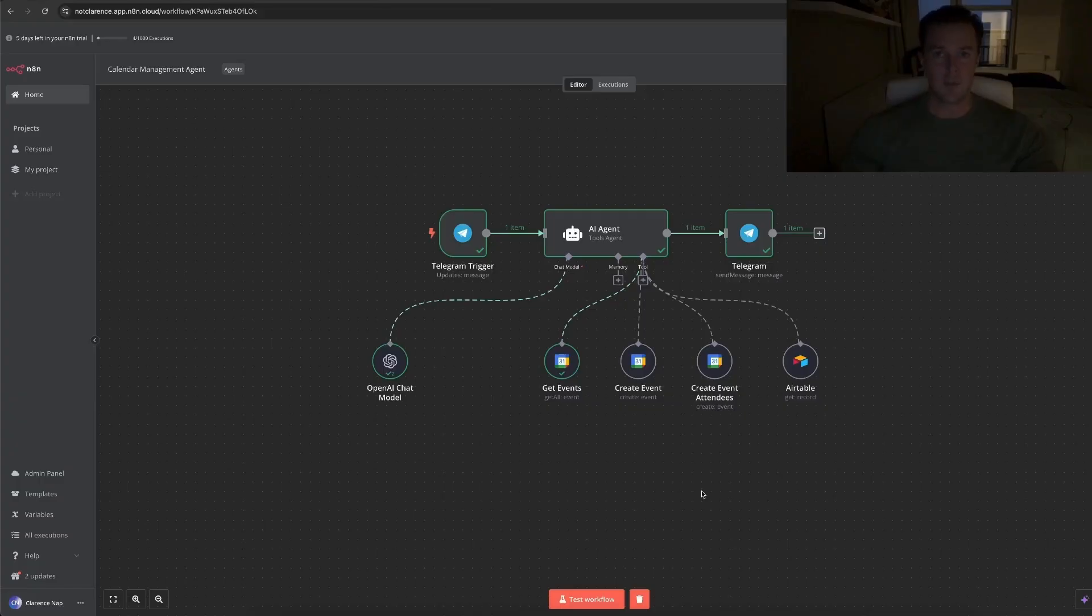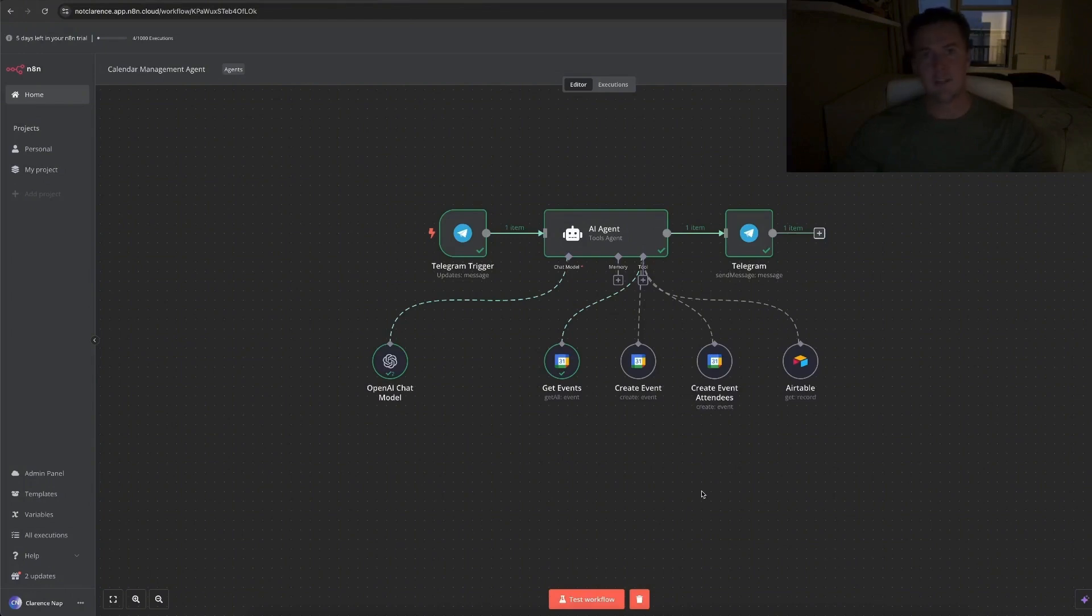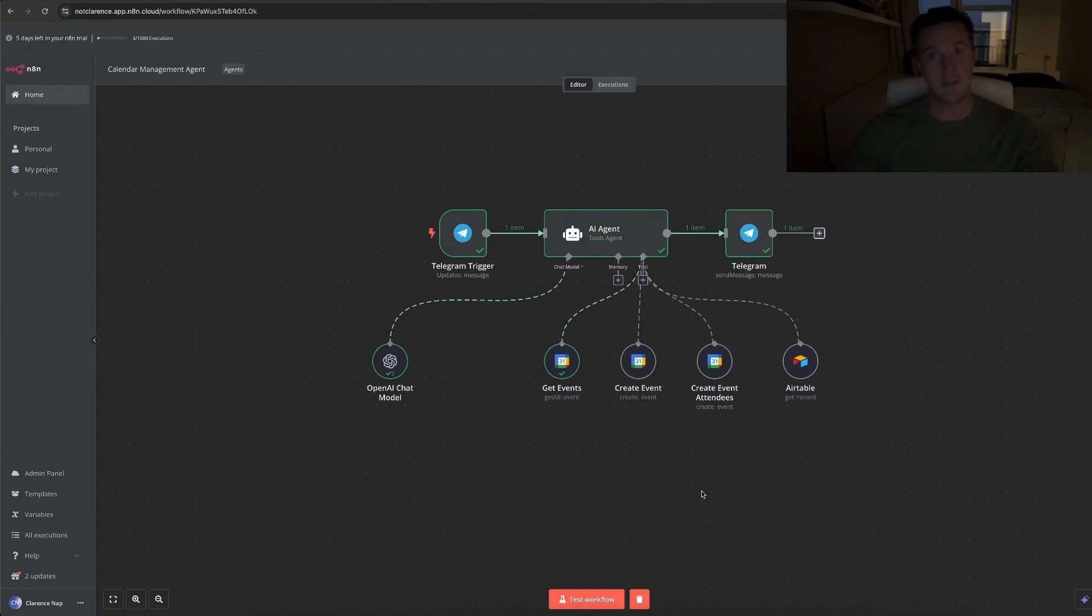So besides retrieving my calendar or my schedule, it can also create events, and it can even create an event and invite the other person, which it does by going into my contact list, retrieving the contact information, creating the event and sending them an invite, which I think is really cool, but I'll get to that at the end.